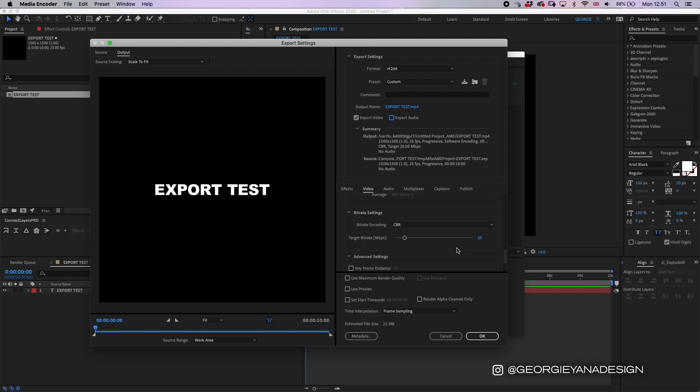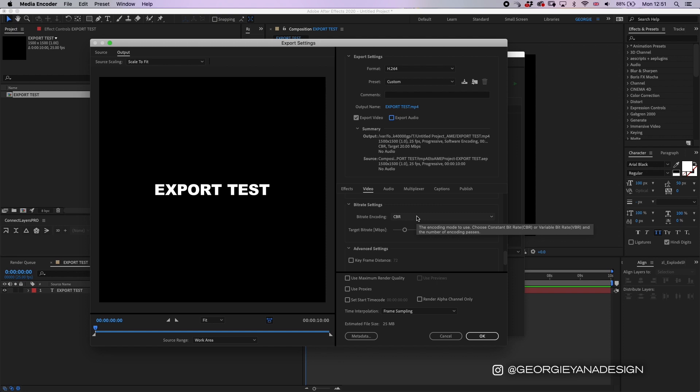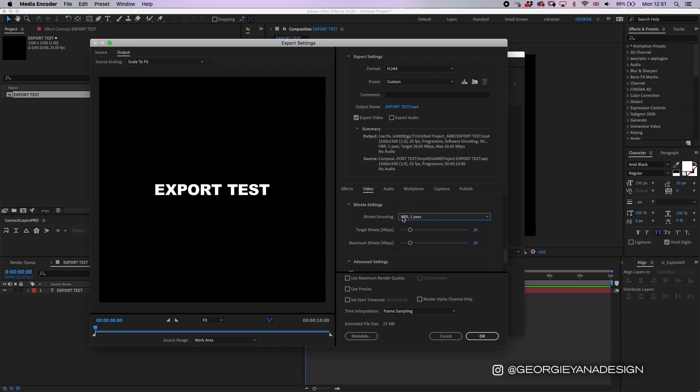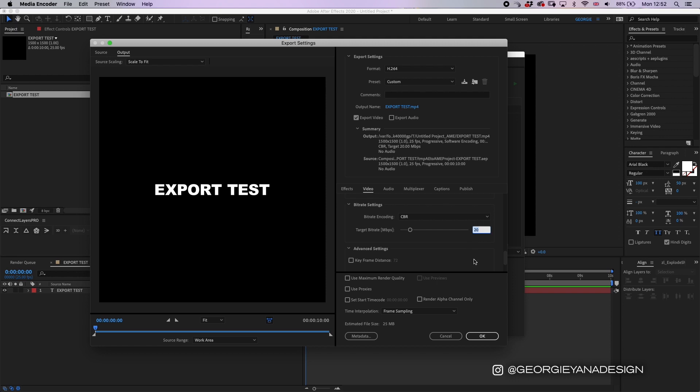Okay, so scroll down in the video settings until you reach the bit rate encoding. If yours says VBR one pass make sure you change that to CBR. So your target bit rate is really important. I try and always export it at 20, but if I have a larger file, say a one-minute video, then I will reduce that down to 15, but I wouldn't put it any lower than 10.